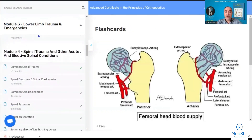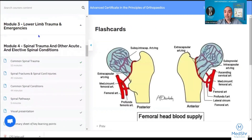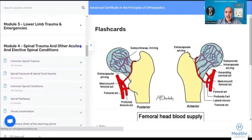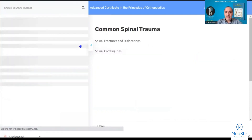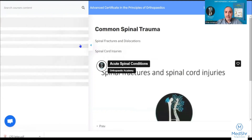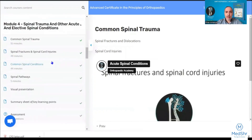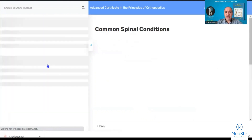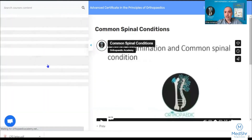Module four is spinal trauma, other spinal acute and elective conditions. We'll go over spinal fractures, spinal cord injuries, and some of the other common spinal conditions.